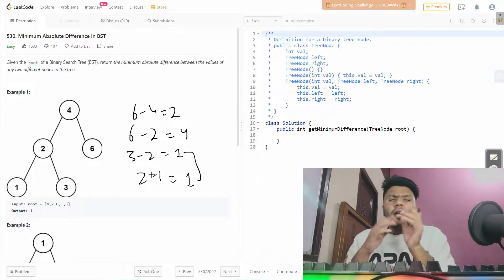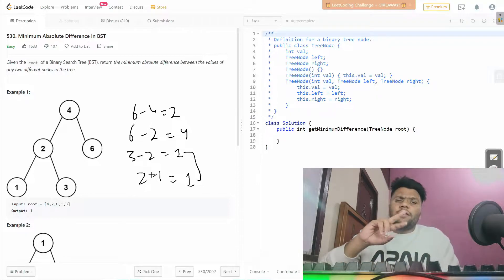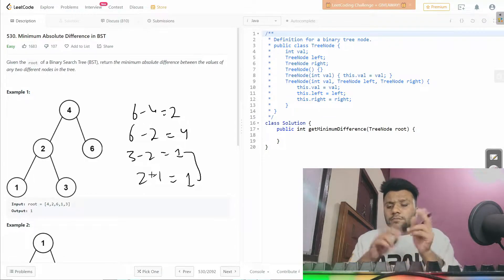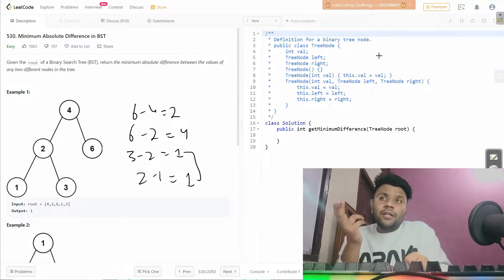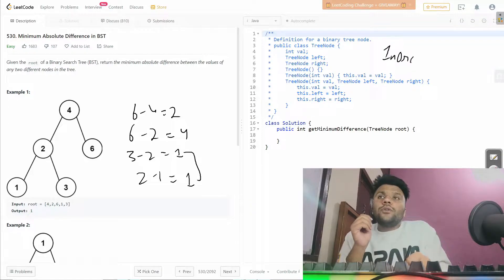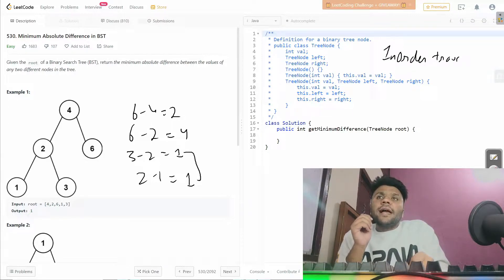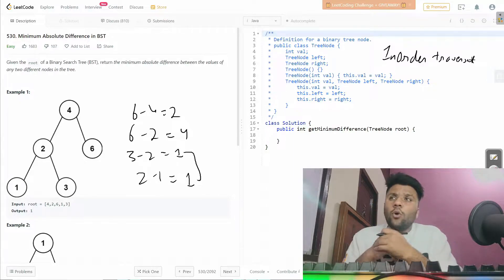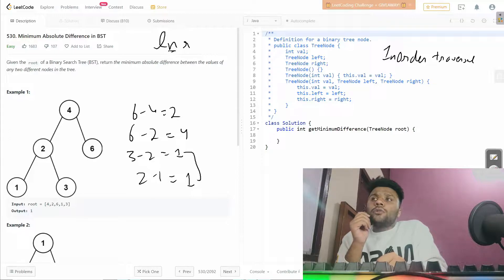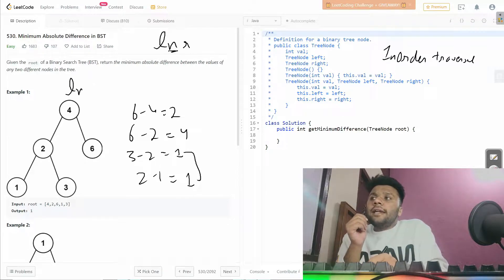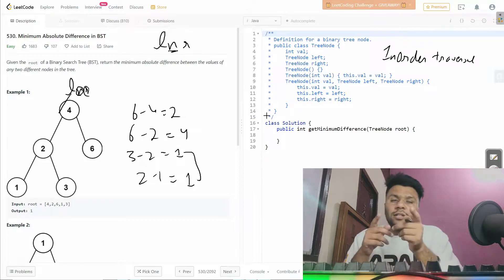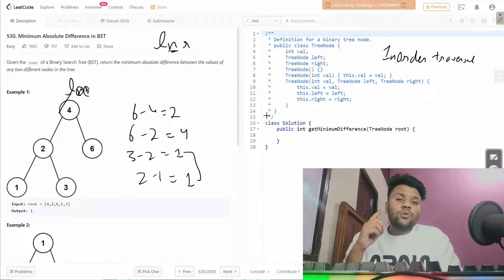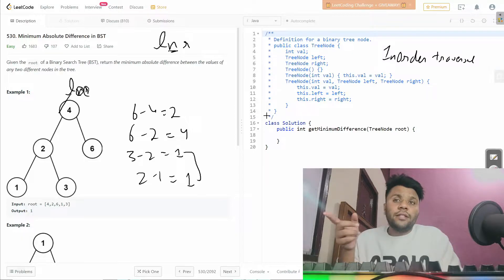So the question is to find the minimum difference between any two nodes. To solve this problem, we're going to use in-order traversal iteratively. In-order traversal means left, node, right — first complete the left, then visit the node, then go right. If you're unfamiliar, check the in-order traversal video in the binary tree playlist on this channel.